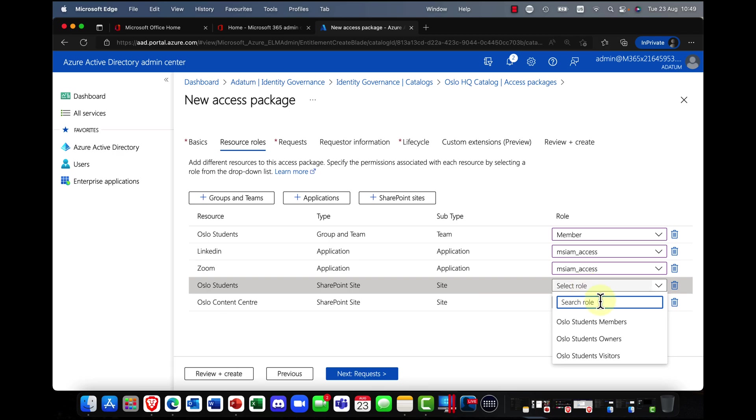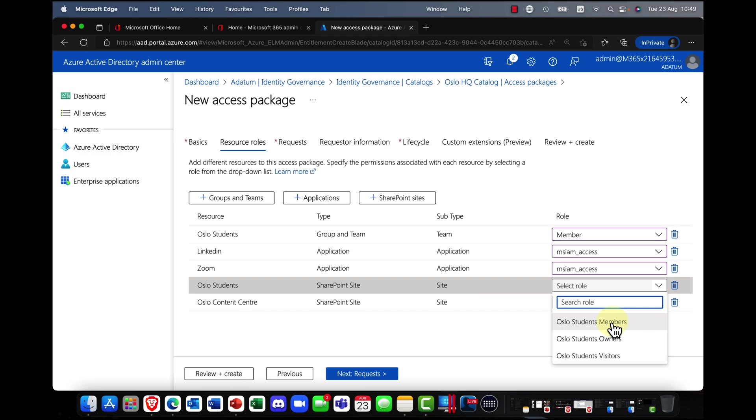With websites, there are three sets of permissions that you can use. Members are basically full control permissions. You can add, read, edit, and so on. Owners, of course, gives you administrator rights.